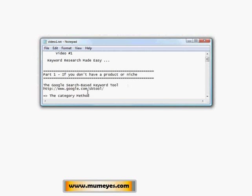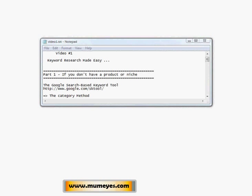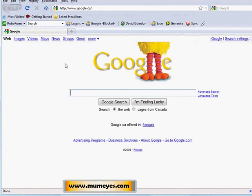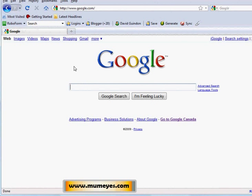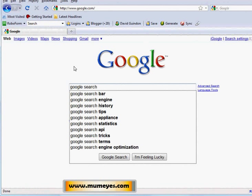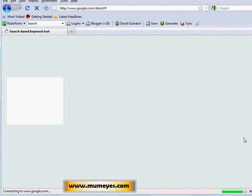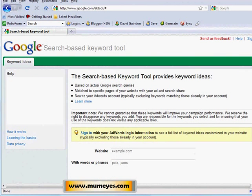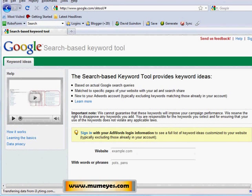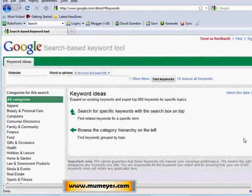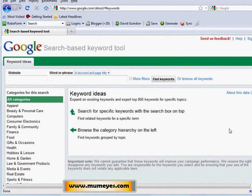I never remember the link, so I just open a web browser — Firefox here — go to Google and type in 'Google search based.' It always comes up as the first result and that's the tool I want to show you. This is really neat and I'm surprised a lot of people don't know about it. At the bottom of the page it says 'see top keywords across all categories' — just click that link — and this is where you can uncover hot products, niches, or ideas for affiliate products you want to promote.